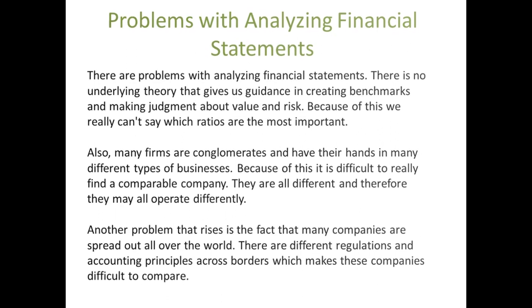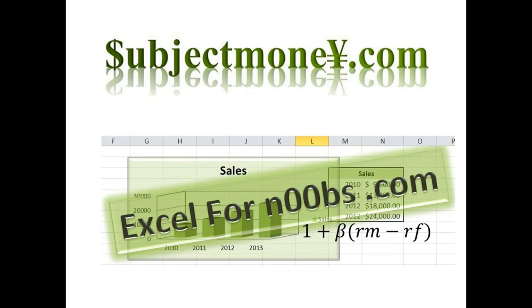I hope you've enjoyed this tutorial. Be sure to visit our website at subjectmoney.com for more information. Also, be sure to check out our other videos. If you're interested in Excel tutorials, we have a website called ExcelForNews.com and we upload video tutorials regularly.